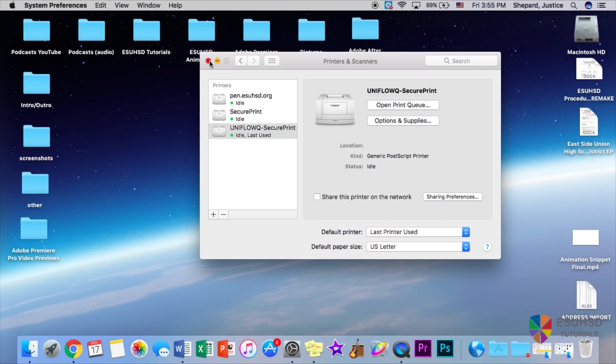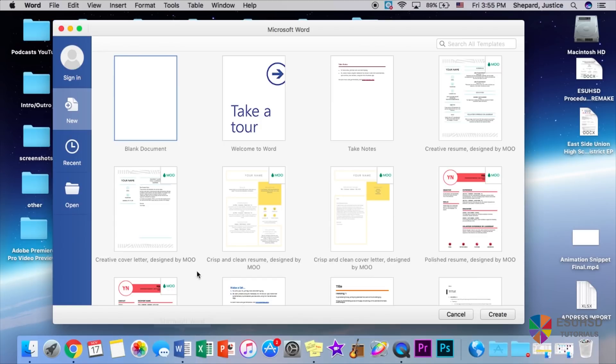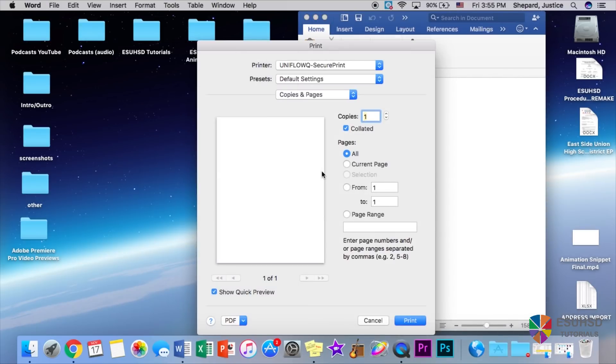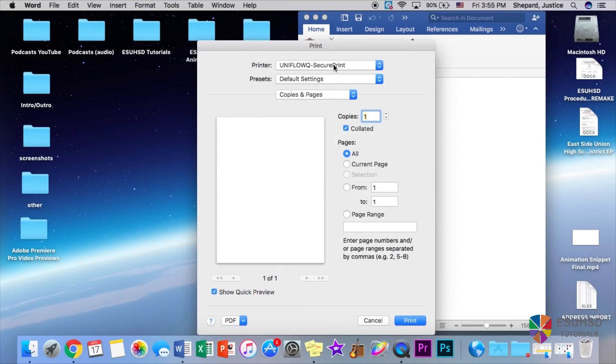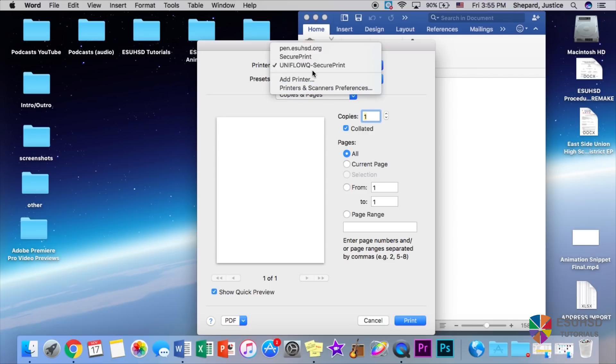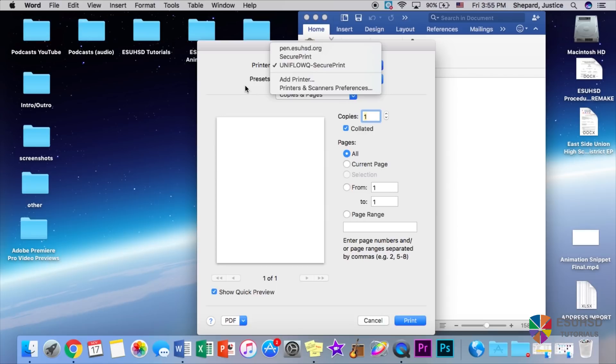So we can test this by going to Microsoft Word, opening a blank document, and command P is print for shortcut. And as you can see here, the printer we're able to select UniFlow Q secure print, and just like that you all should be able to print using the new copiers.